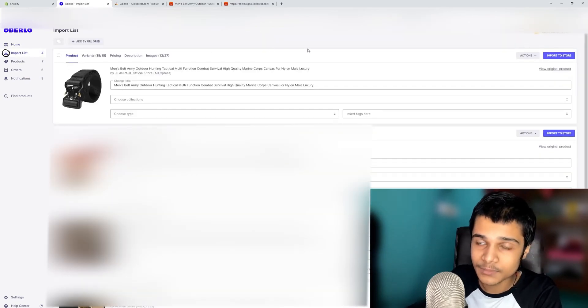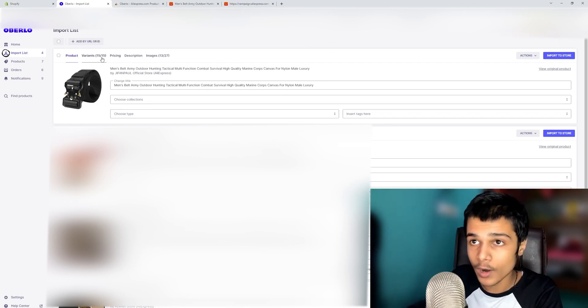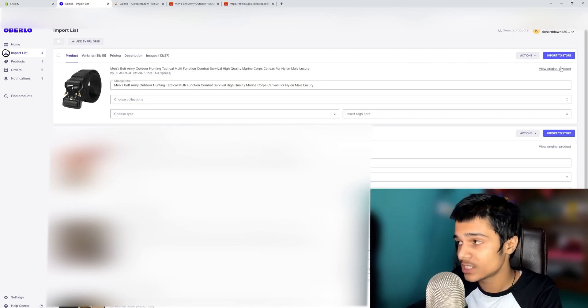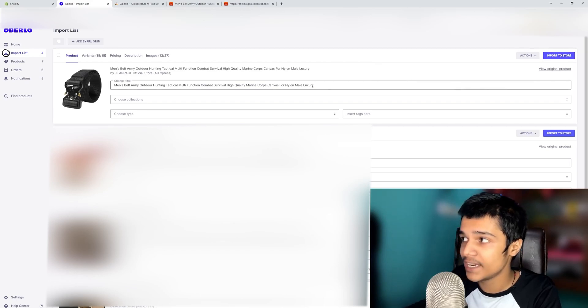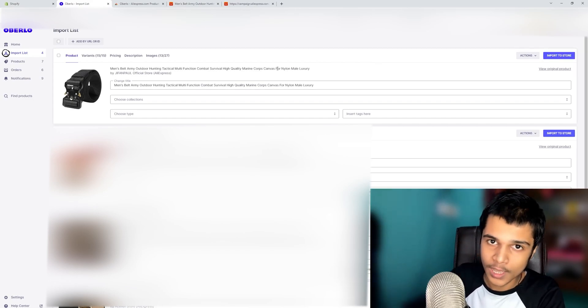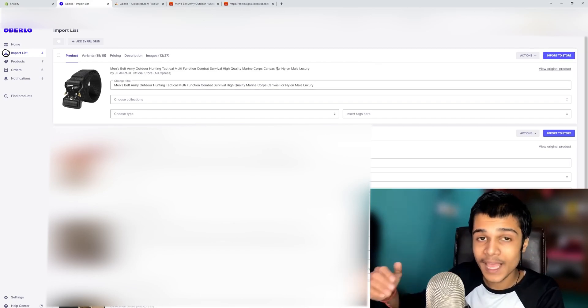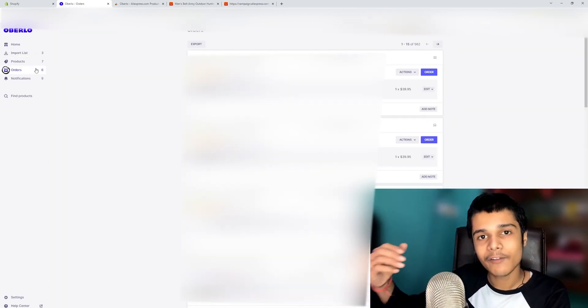Refresh your Oberlo dashboard and click on your import list. You can see the product has been imported. You can do any customizations you want, then click 'Import to store' and it will be added to and active on your store so you can start selling it.